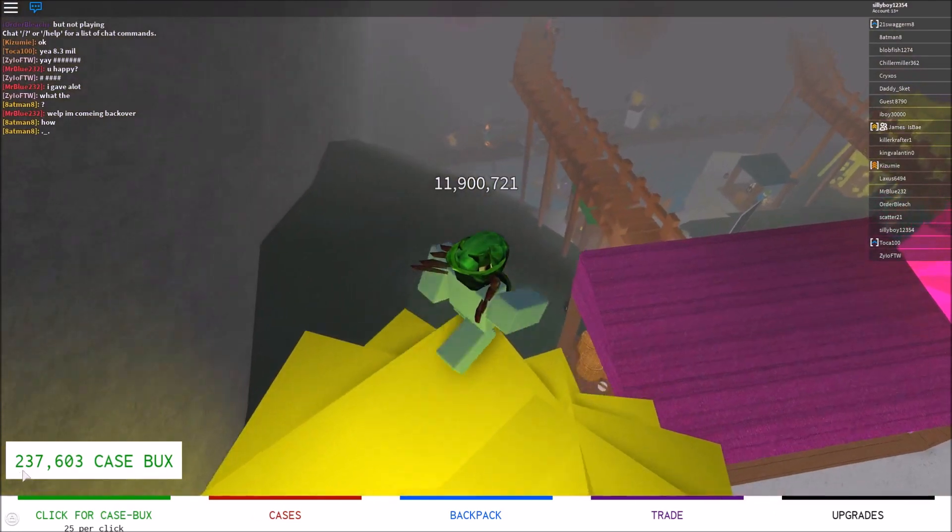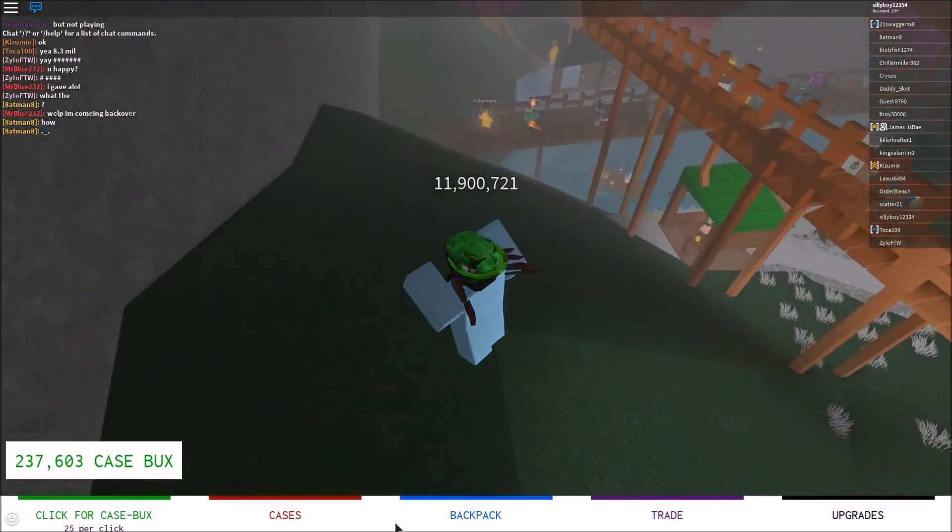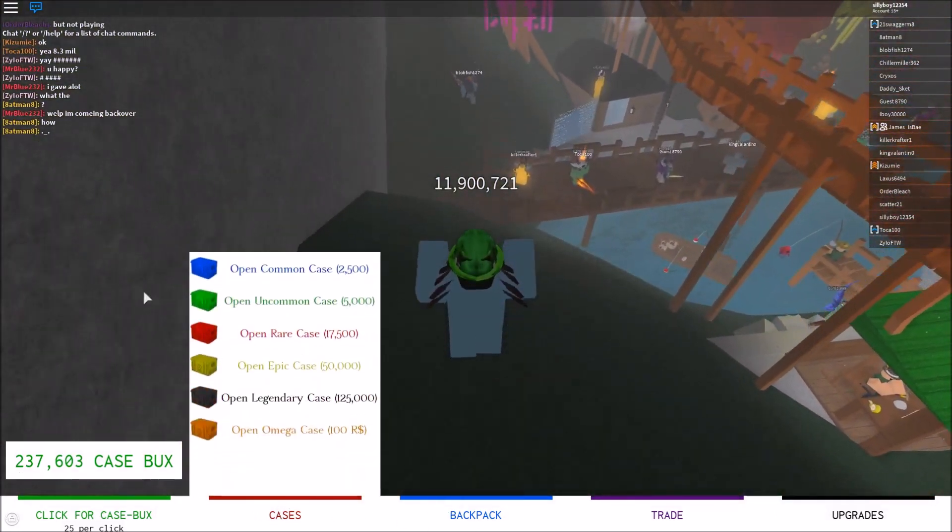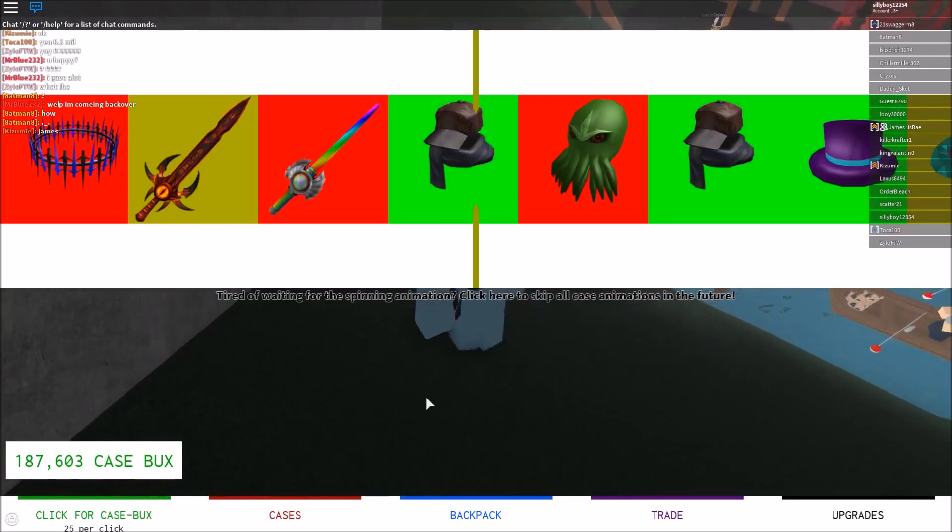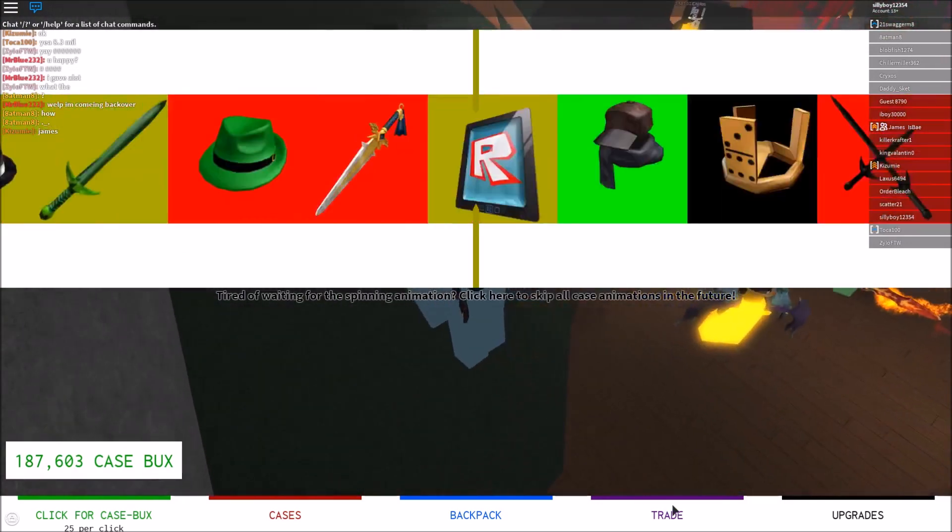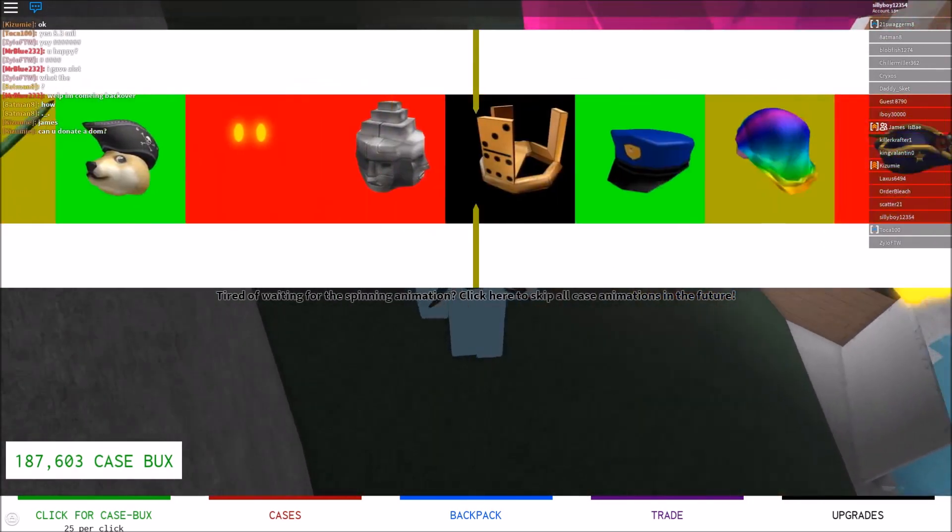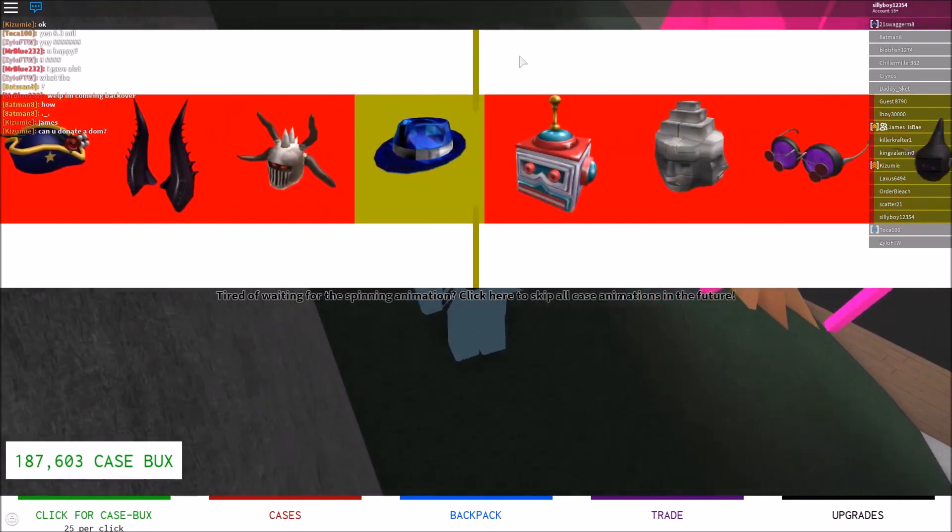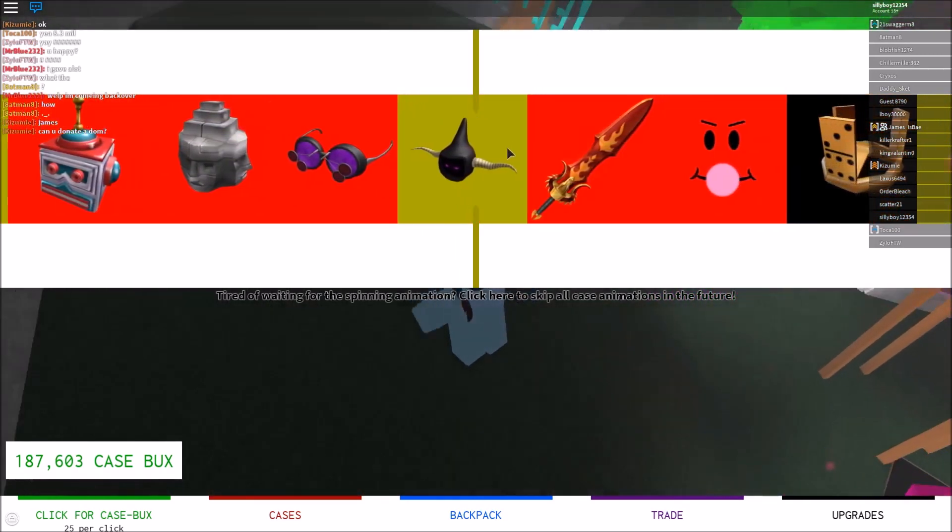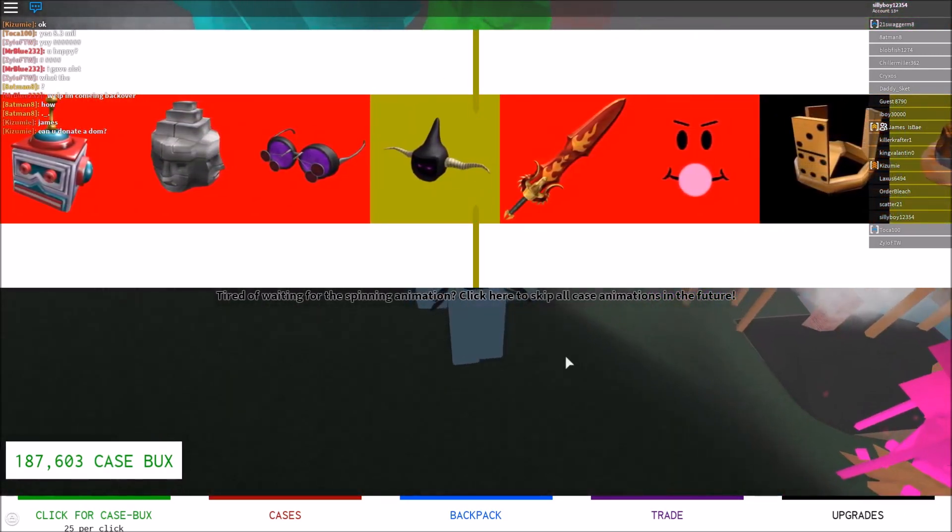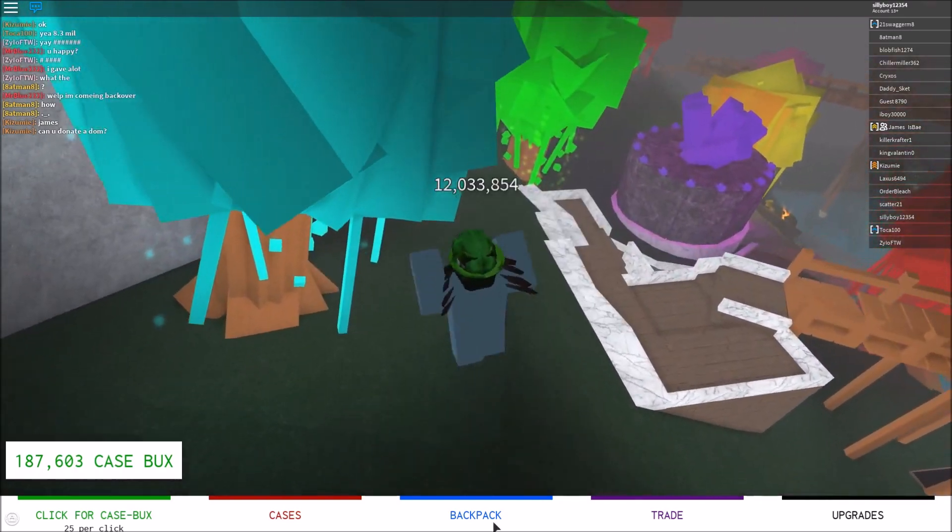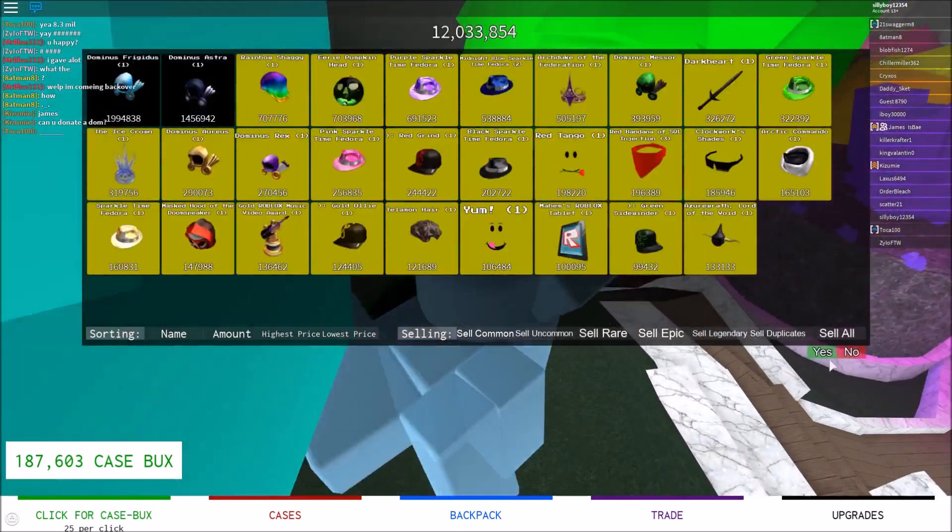So first off we have 237k. That's how much case box we left off on. First thing we're gonna do is open some more cases, see what items we could get. I'm thinking about selling our inventory to improve the speed. Yeah, because we already have good enough luck where we could keep opening and just winning constantly.